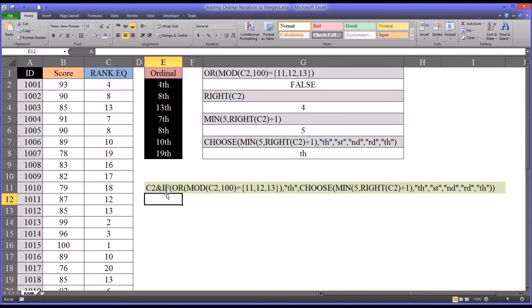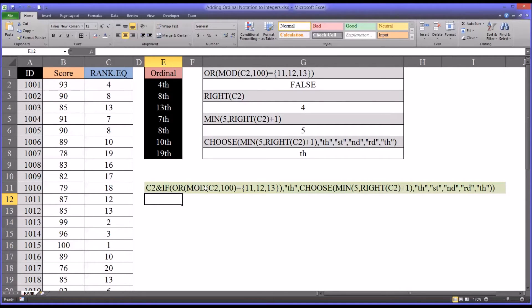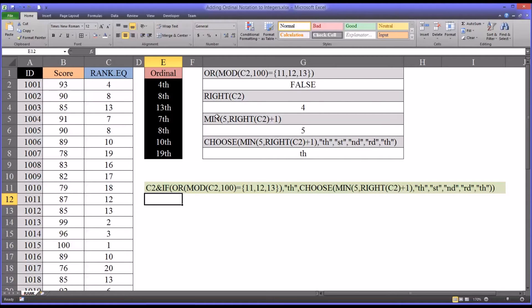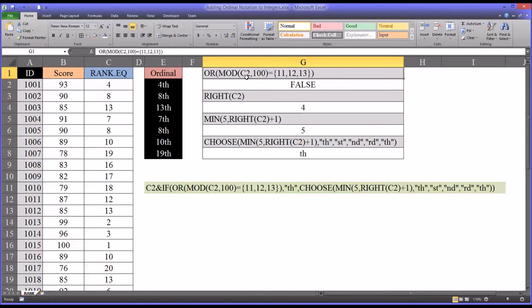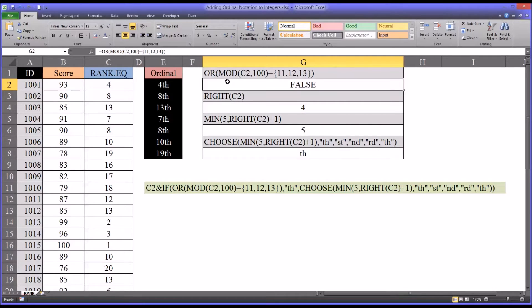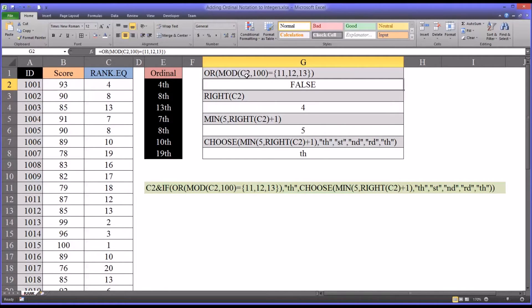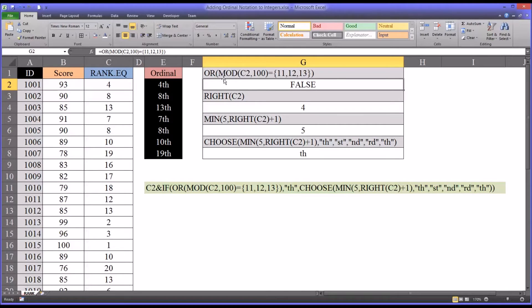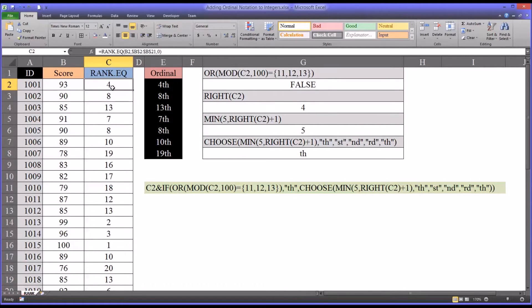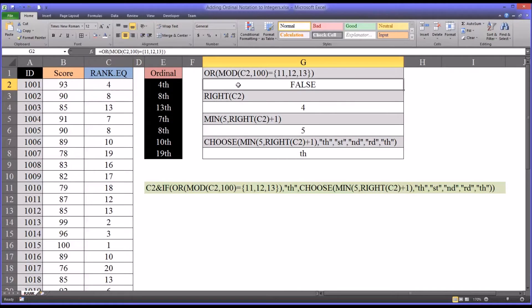Then you have the if statement, the if function starts off, and the first part here is or mod c2 100, and then you can see you have this array of 11, 12, and 13. So what this is doing, I have it broken down up here, so you can see just that part of the function. You can see it's looking for the remainder of the value, in this case the 4, divided by 100. And it's with this or statement, it's evaluating does that remainder equal an 11, a 12, or a 13. Well in this case, with the value of 4, it returns false.